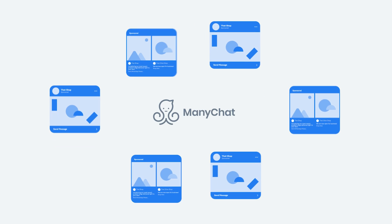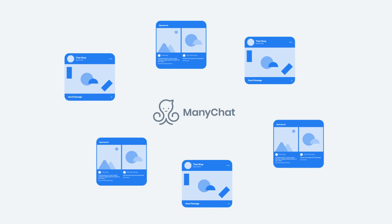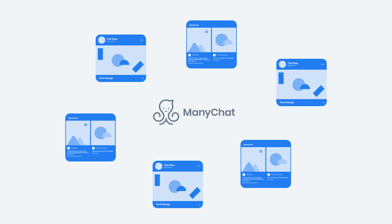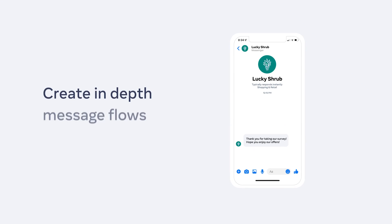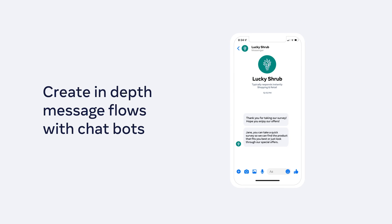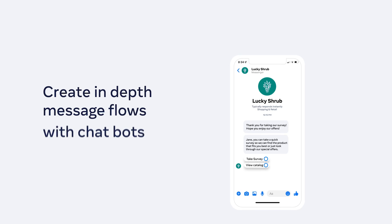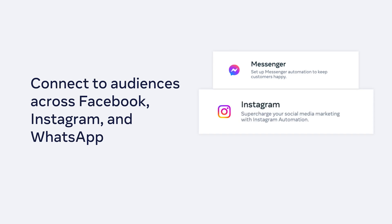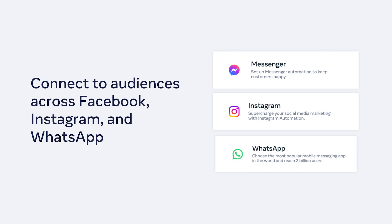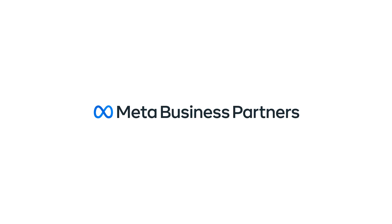ManyChat's chatbot is a powerful tool to help you accomplish your marketing goals. Create in-depth message flows with chatbots, connect to your audiences across Facebook, Instagram, and WhatsApp, and reach your audience on their preferred messaging platform.